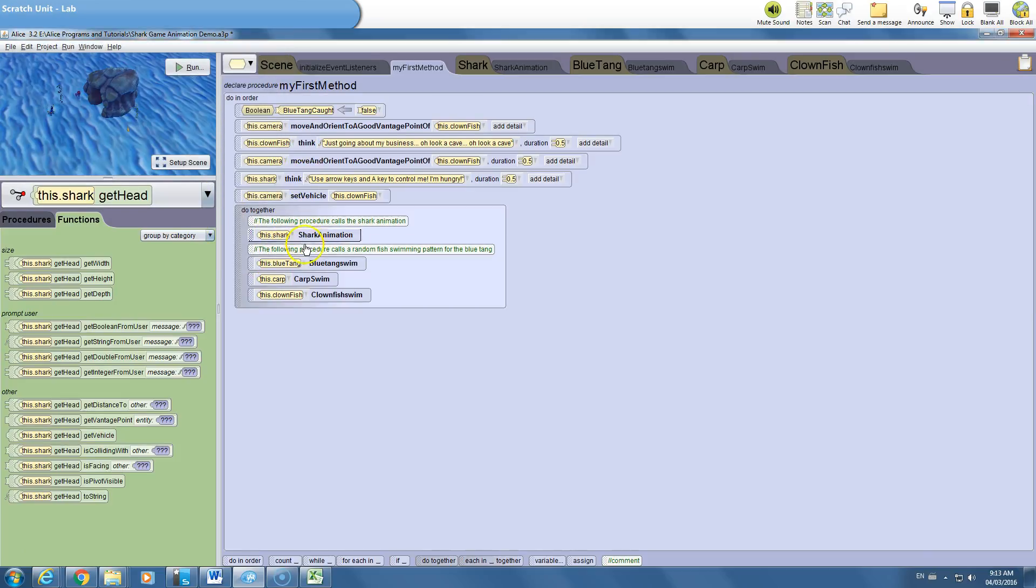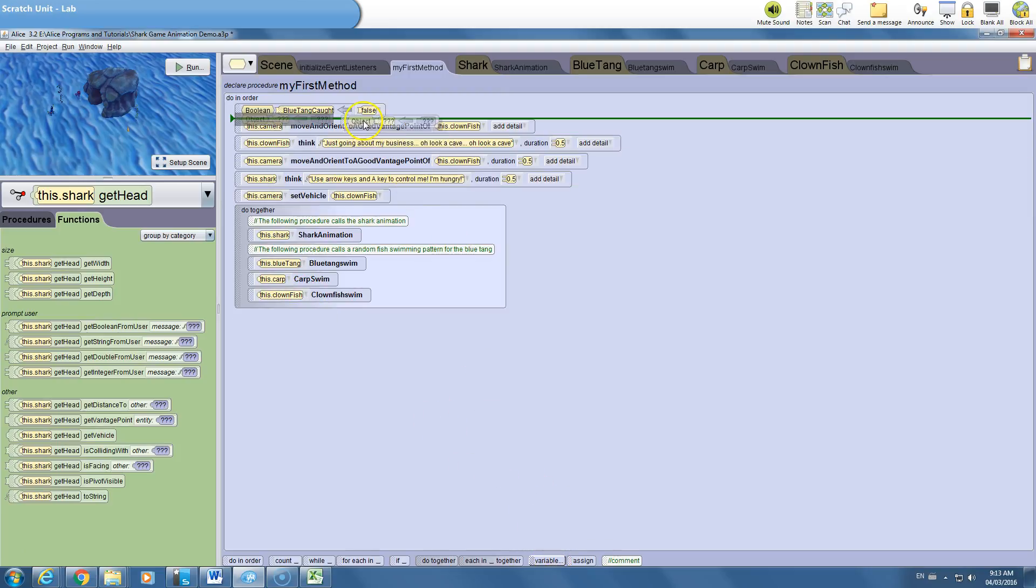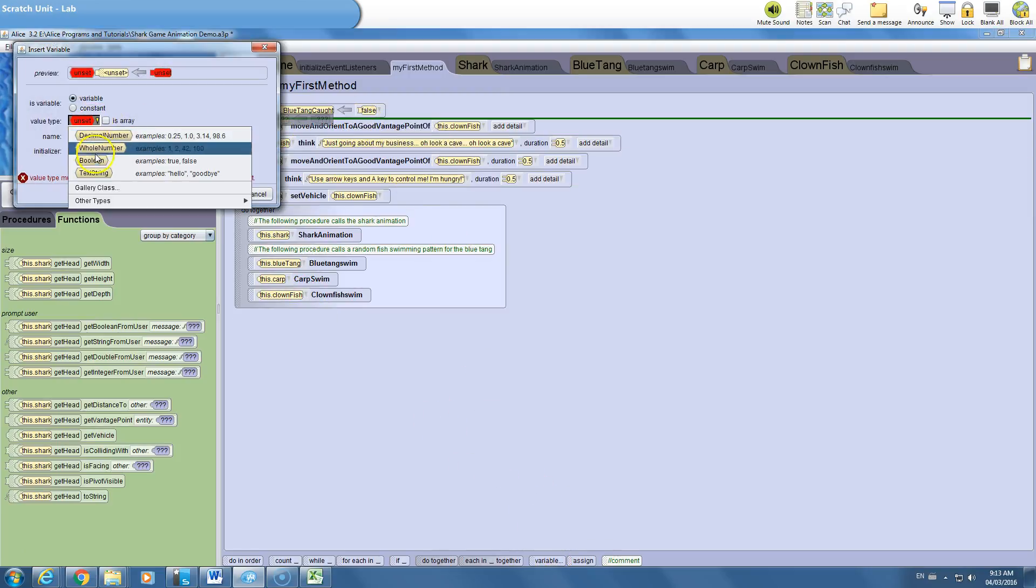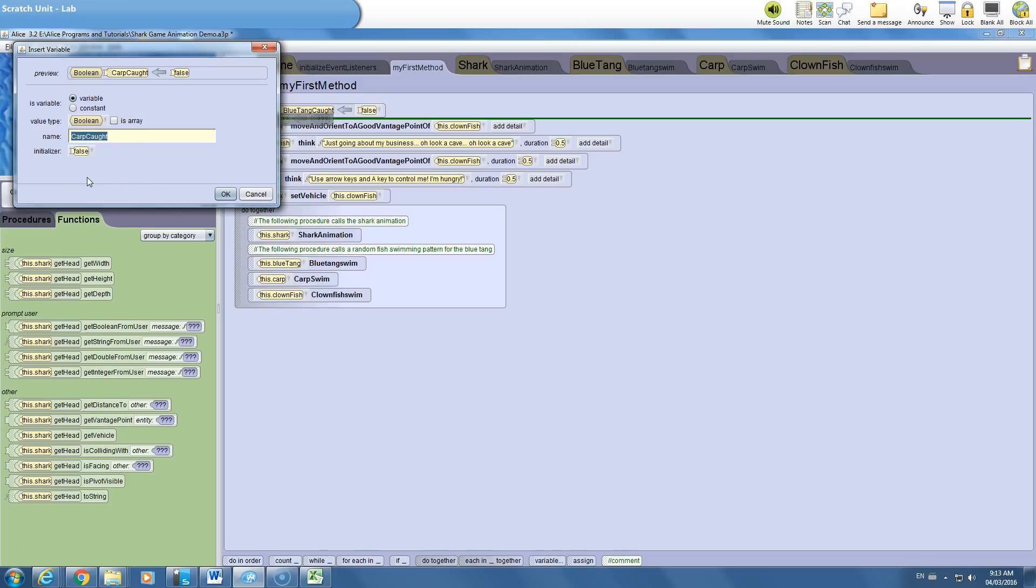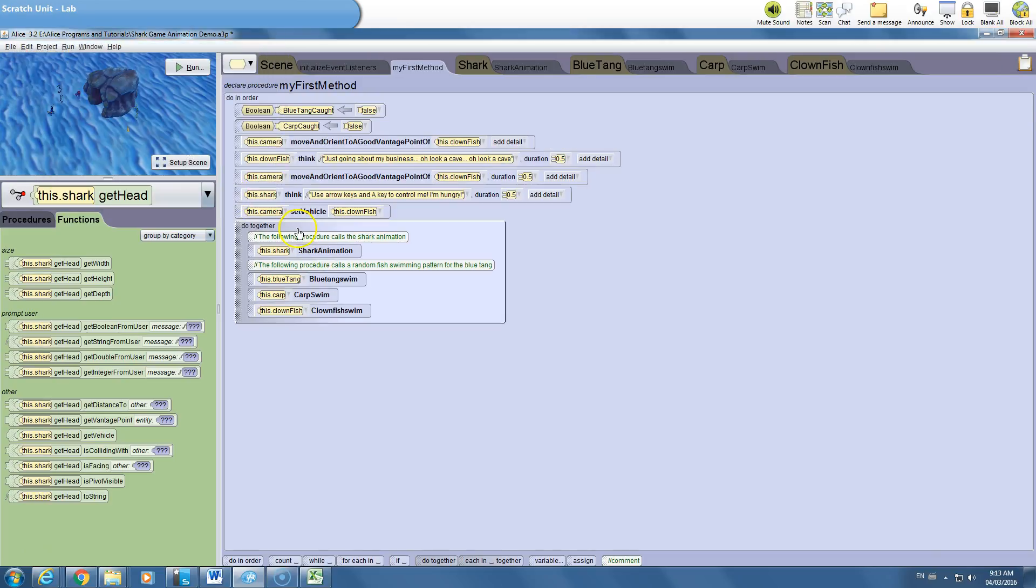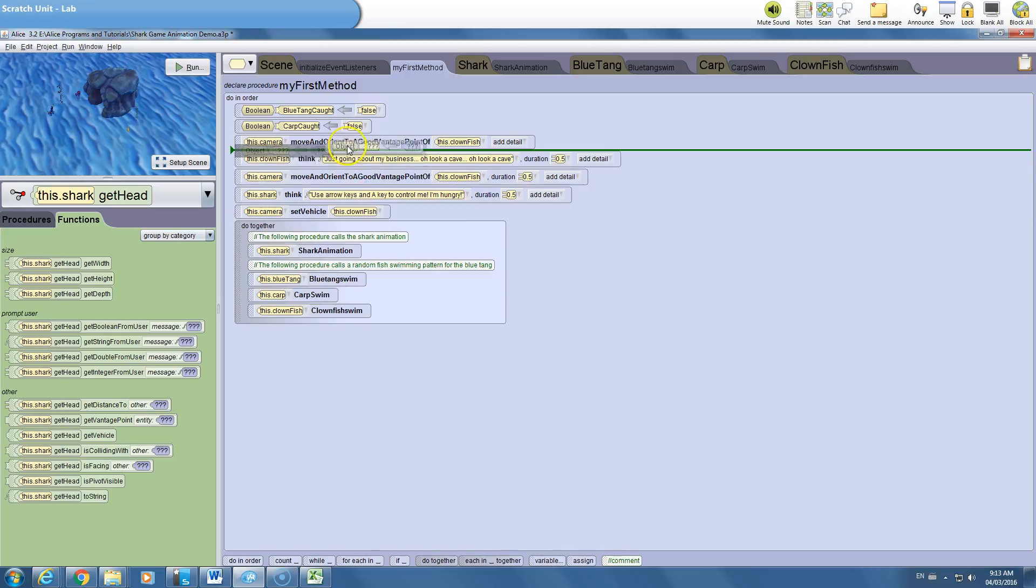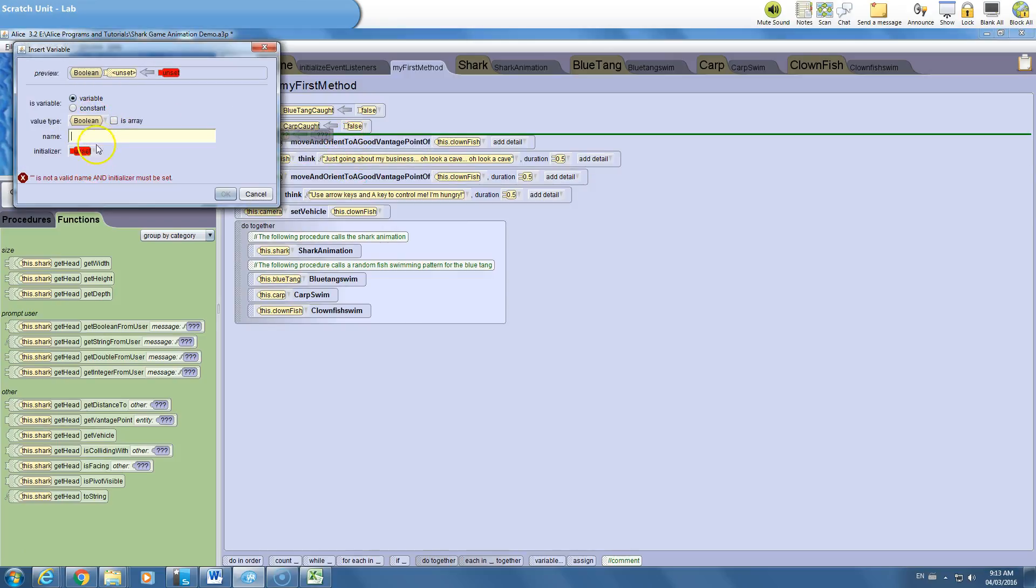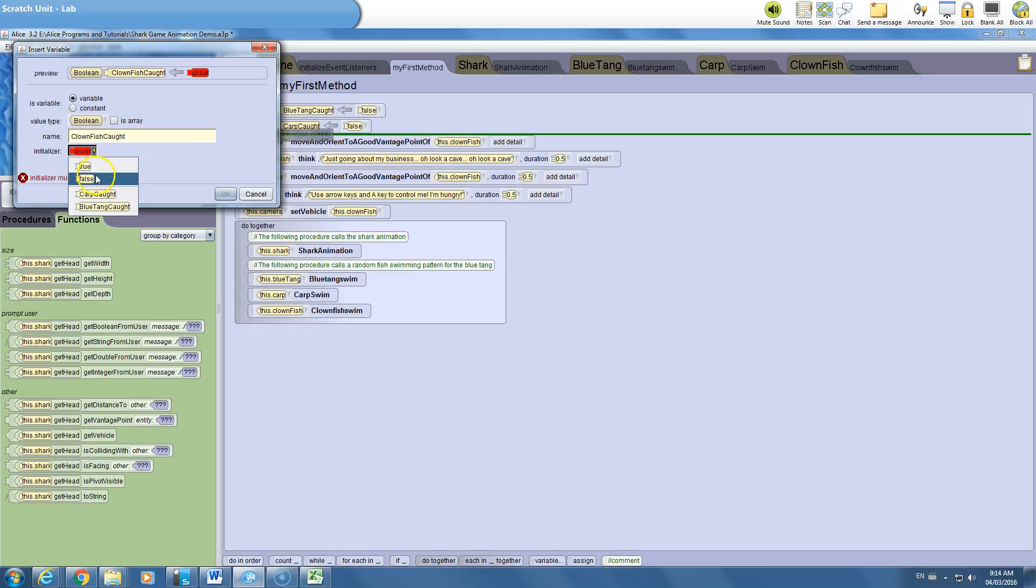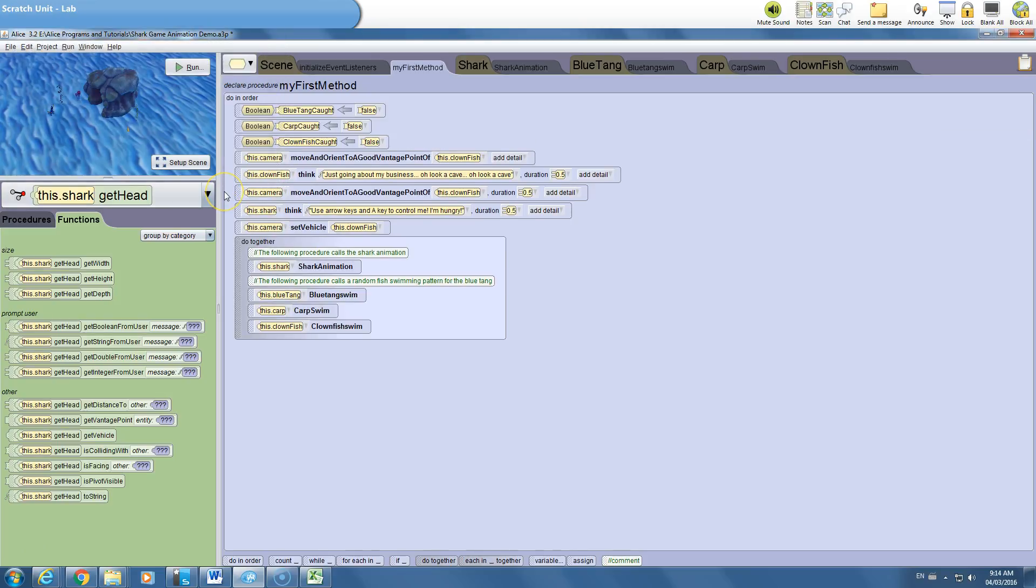We're also going to need one for the carp. We're going to drag another variable, make it a Boolean, and we're going to say carp caught. Again, what would the value be at the start of the game? The carp has not been caught, so we're going to assign it to false. And finally, our last one, another Boolean. This is going to be clownfish caught. And the clownfish has not been caught at the start of the game. So all three are assigned a value of false at the start.